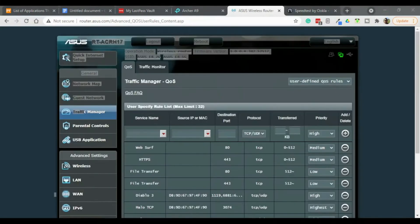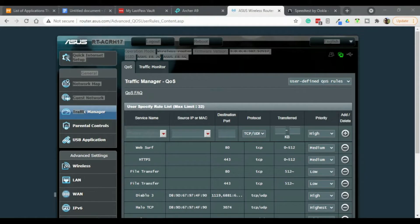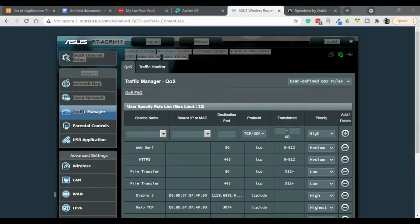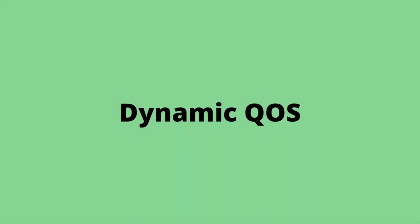So there's a good example of traditional QoS. Not the kind of thing I would want to do every day. So now we're going to go to the opposite side of the spectrum and talk about Dynamic QoS.